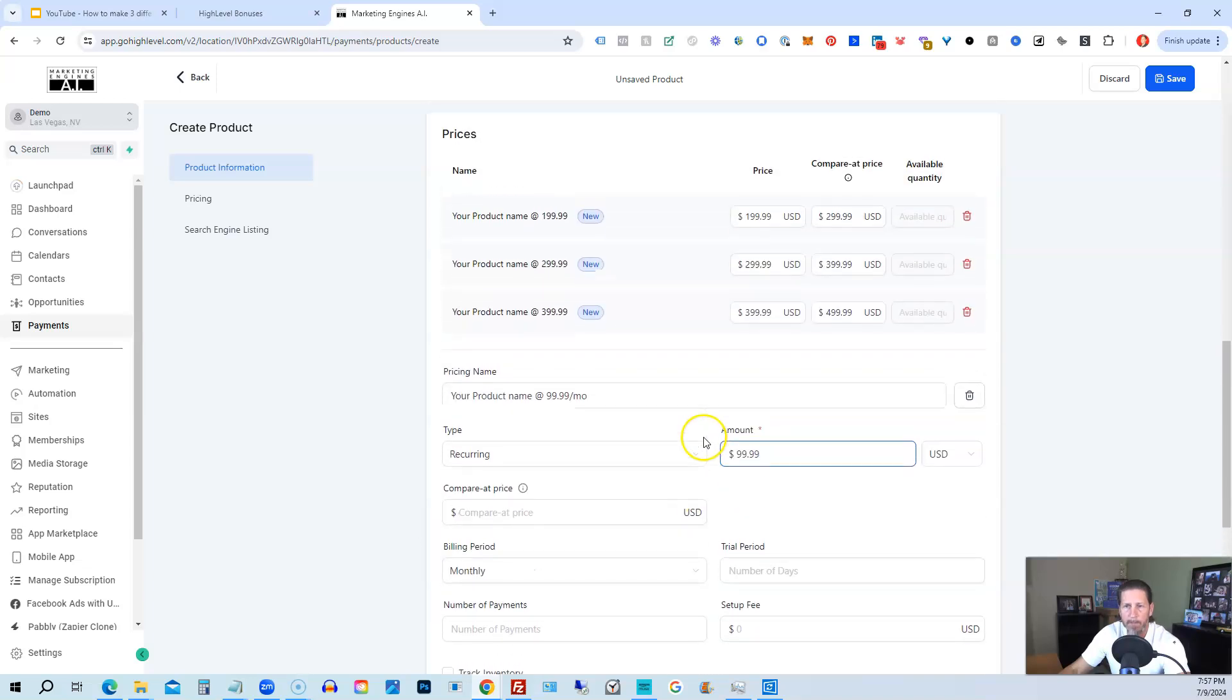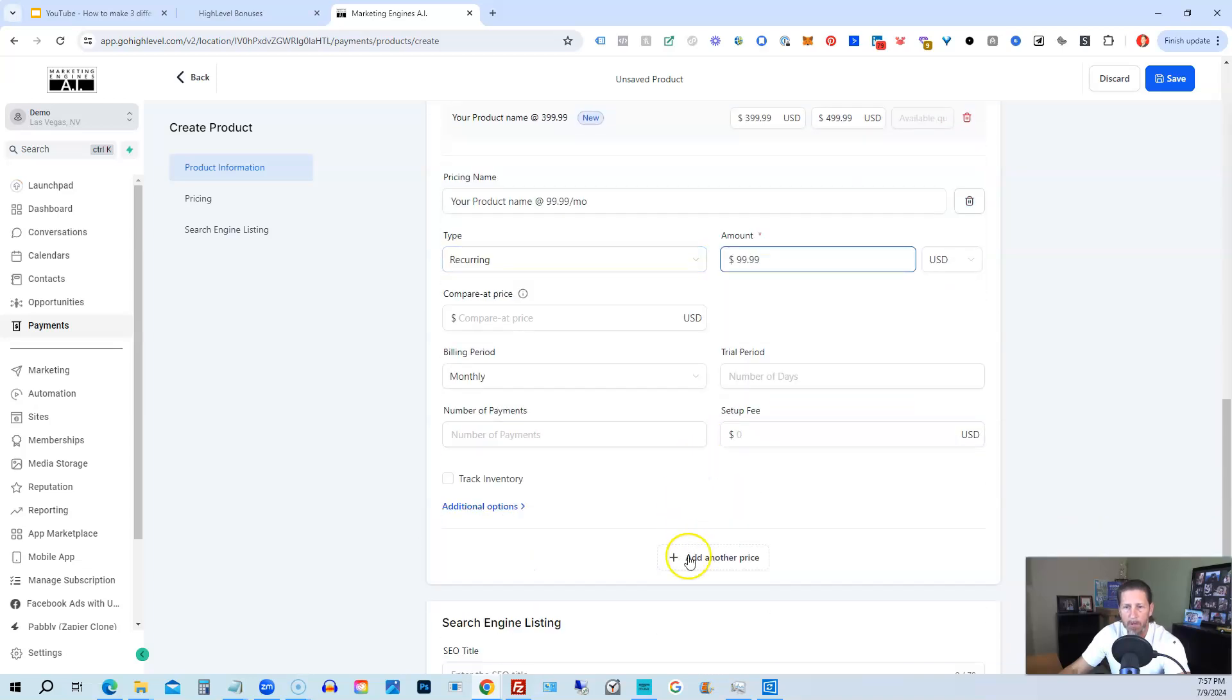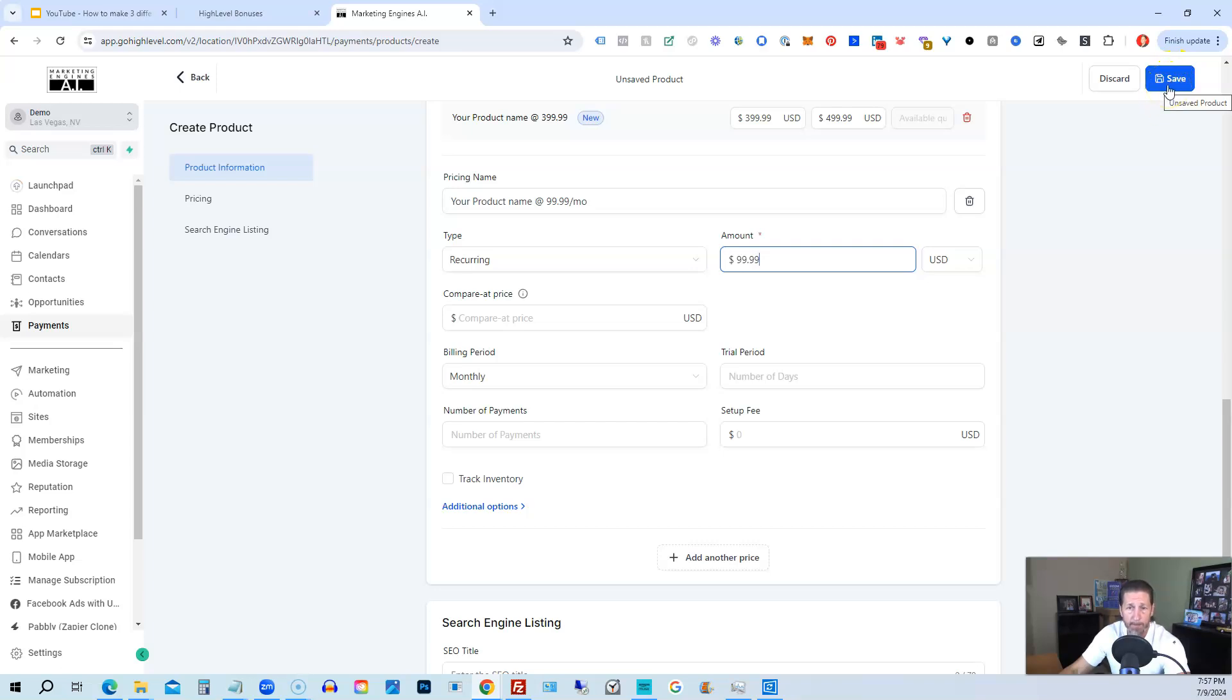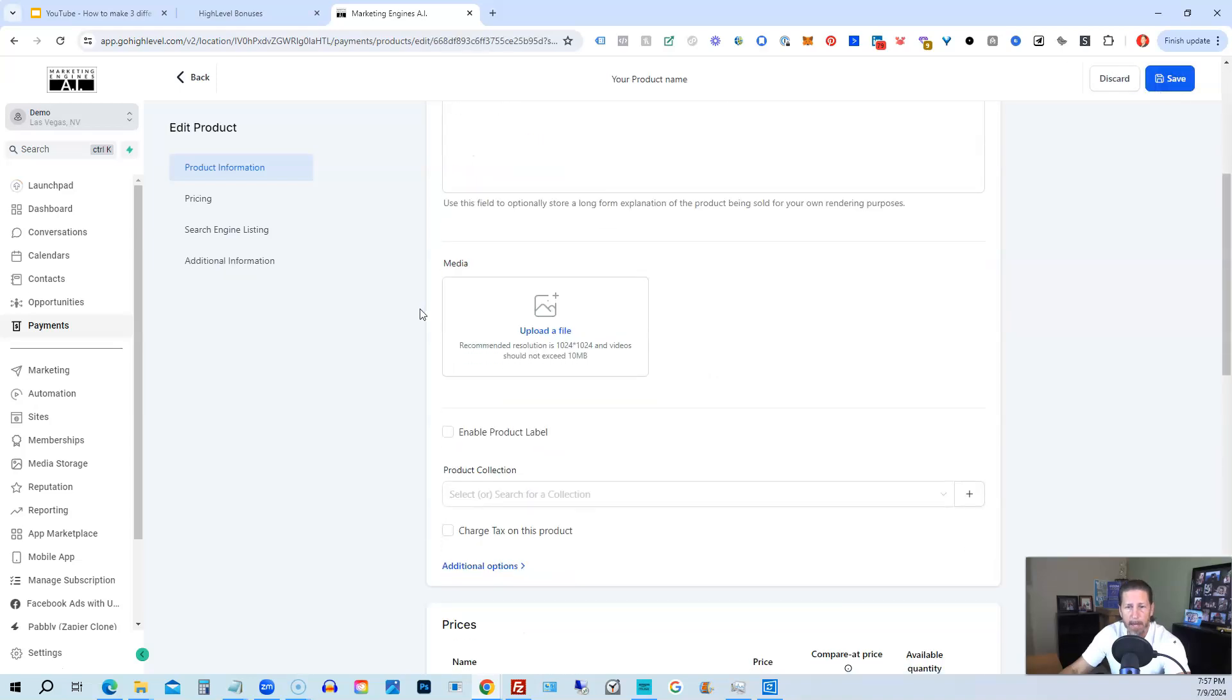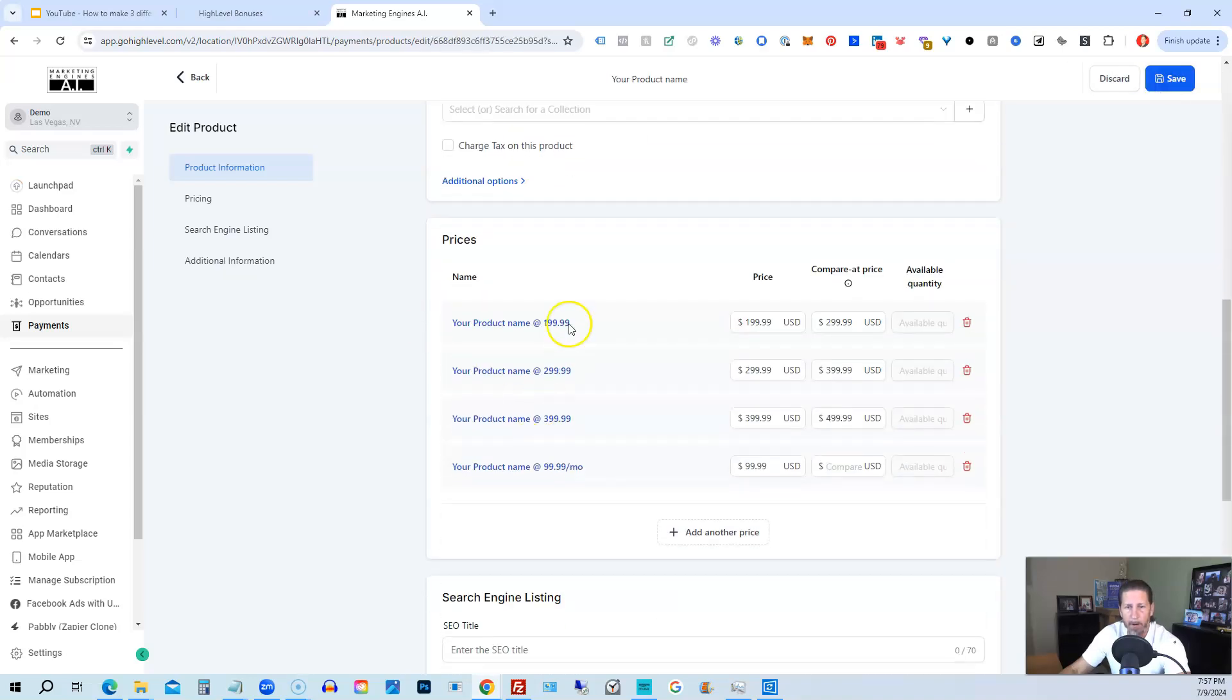Otherwise, if you're happy with it, you can just click on either add another price. Or if you're happy with the whole thing, you can just click save. So in this case, I'm just going to click save. And now we have all of our price points here.